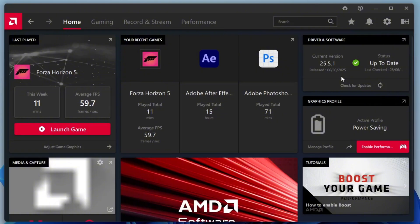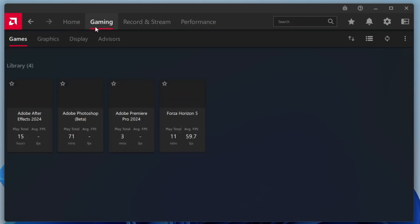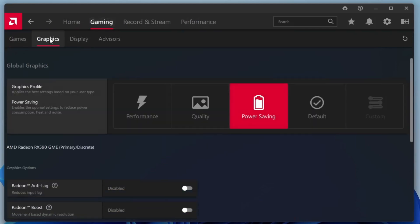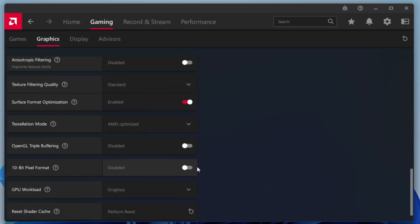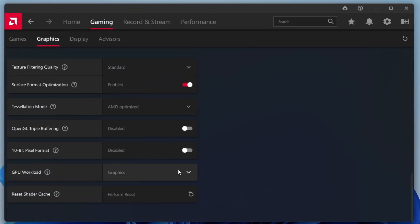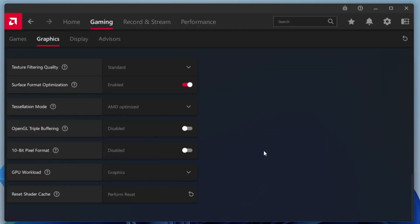To do this, go to the top menu in the AMD software and click on Gaming, then select Graphics. Scroll down and click on Advanced Settings. At the very bottom, you'll find the option Reset Shader Cache. Click on Perform Reset, then confirm by clicking OK. This will clear out old cached data and potentially improve performance in your games.